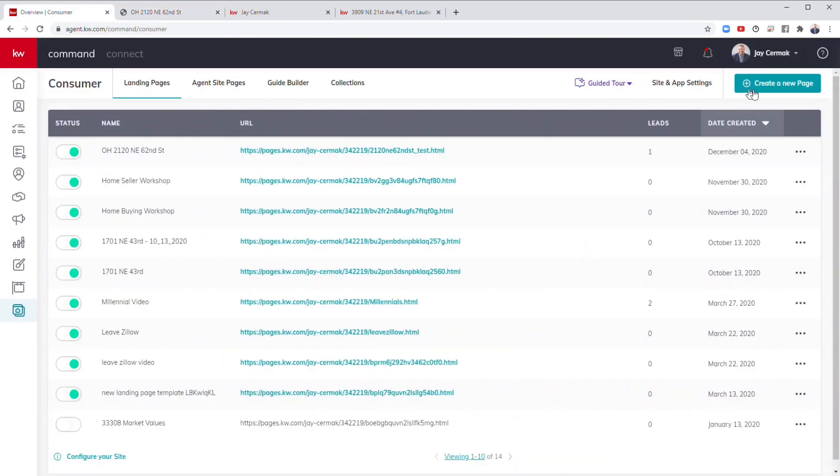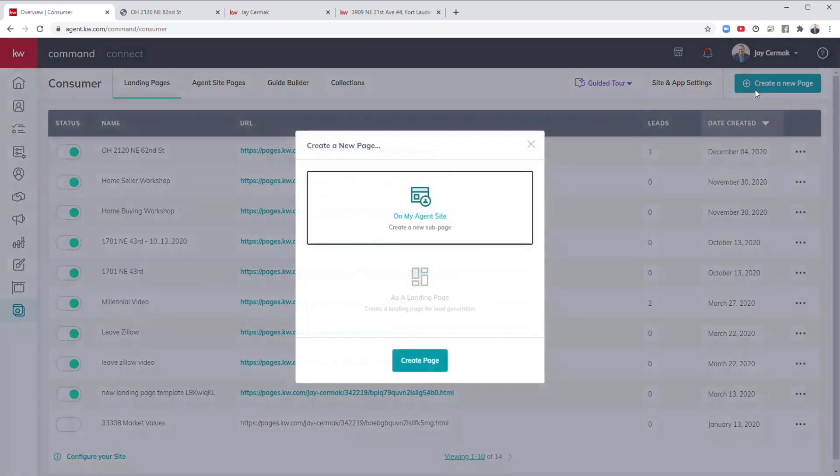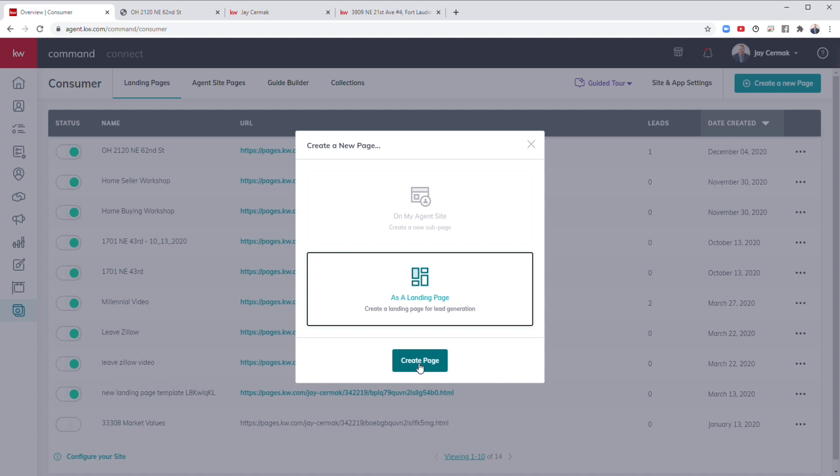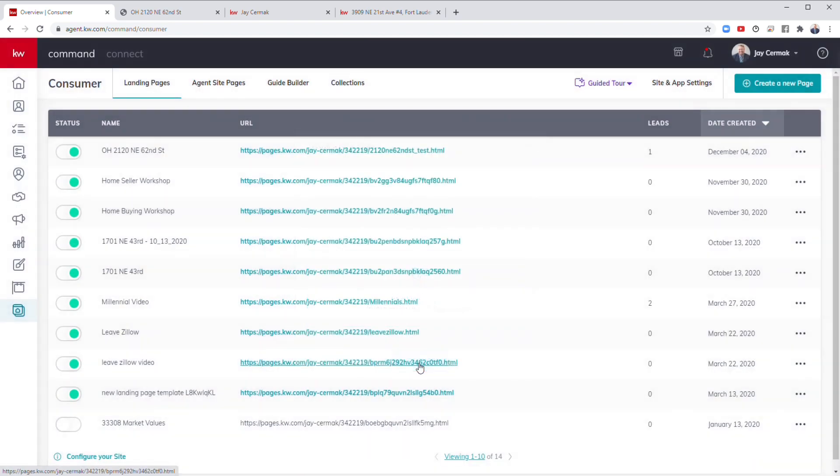We're going to come over to create a new page and choose a landing page. A landing page is a standalone page not on your website that just stands by itself. The great thing is you can do this for properties that have come on the market because they will stay on that website, even if they've sold or went under contract. Since some MLS agreements will take the property off your website, this is a way to have that listing survive after.